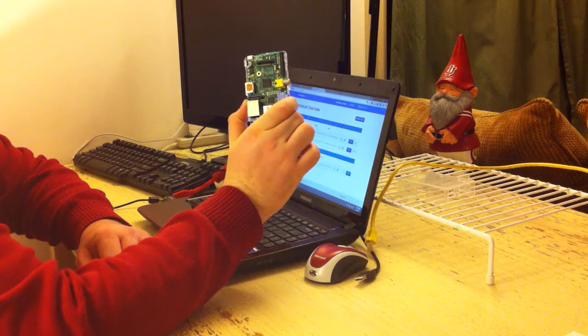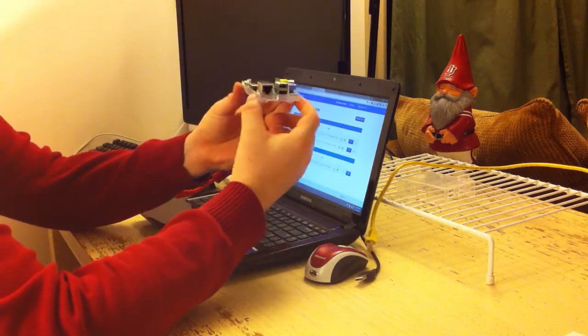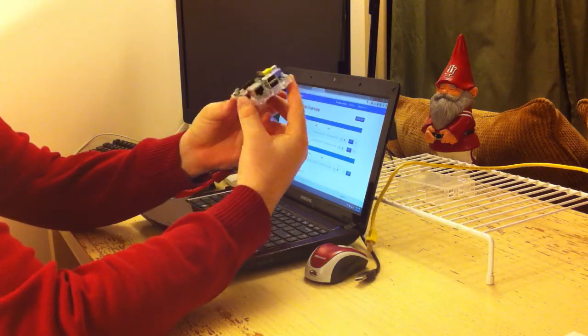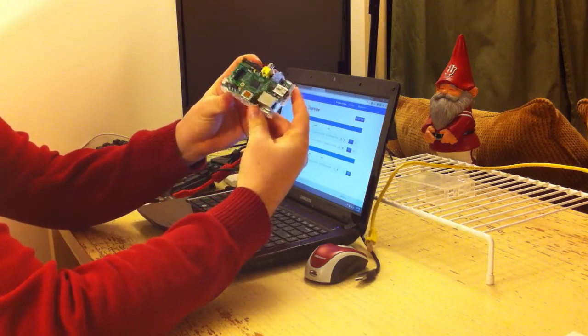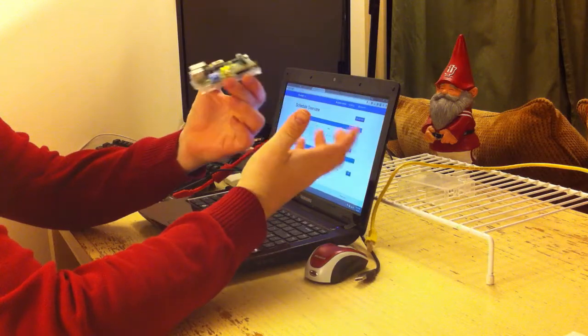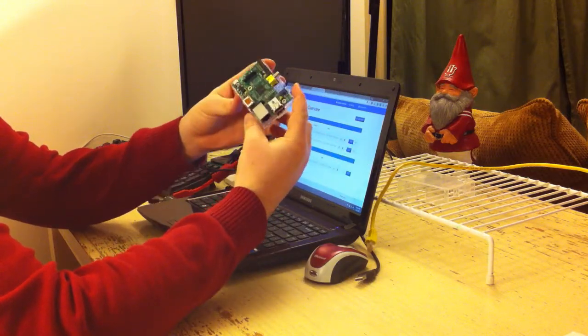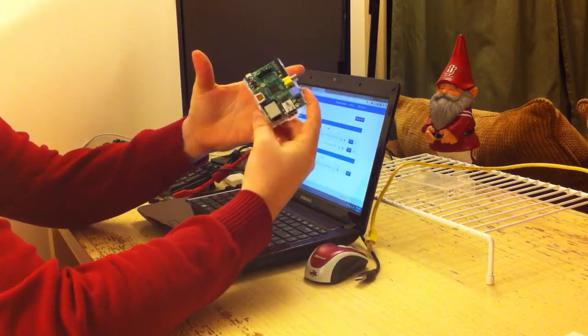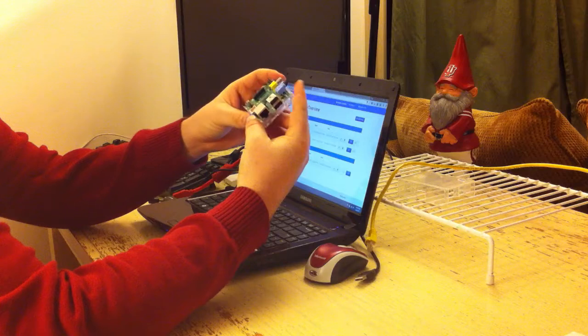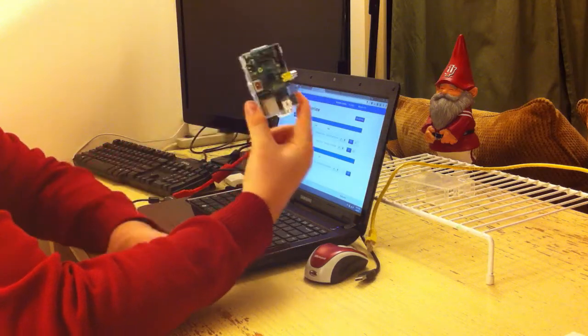This little device is a Raspberry Pi. It's a small computer, actually about as powerful as a computer inside your cell phone, any smartphone these days, and it costs $35.